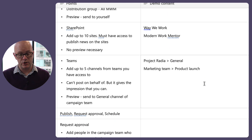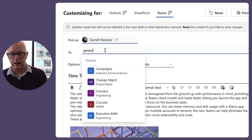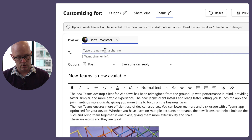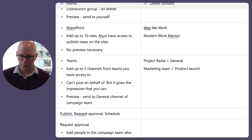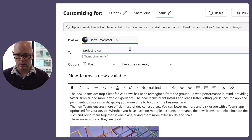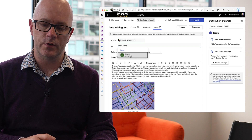I want to choose Project Radio's general channel and the Marketing Team's product launch channel. The general channel is generally a good place to send things because everyone on the team will see it. If I type 'general' nothing comes up — probably too many general channels — so I need to type the name of the team first, like 'Project Radio,' and then select the general channel.